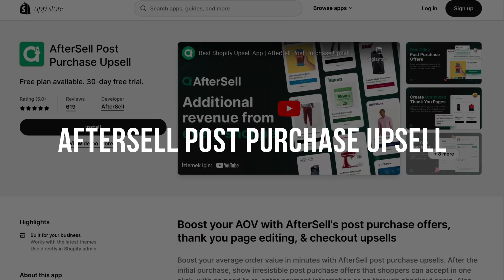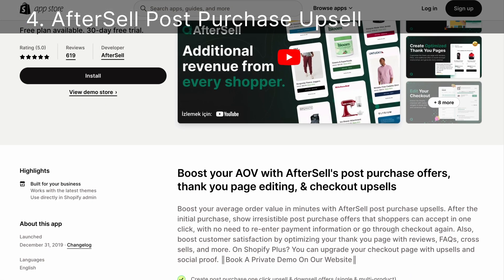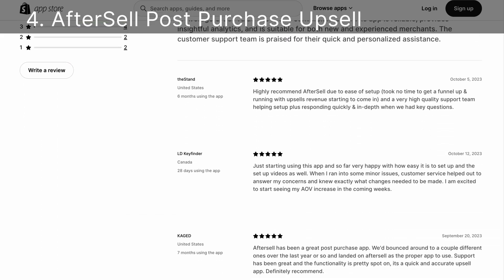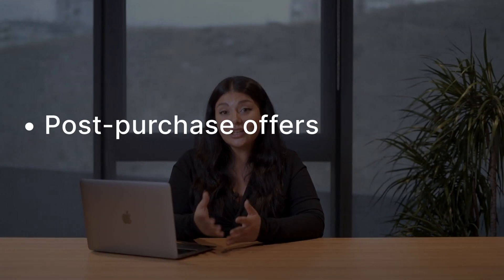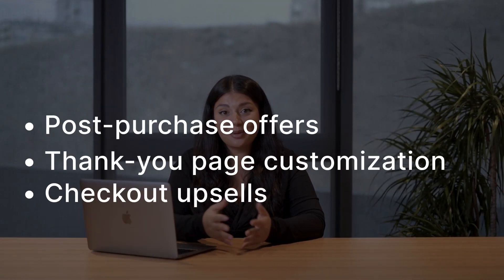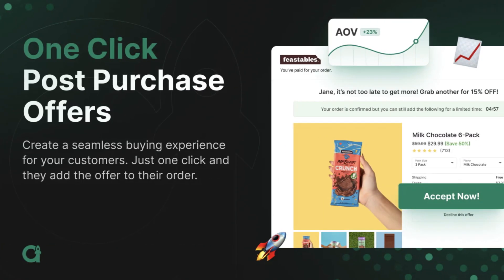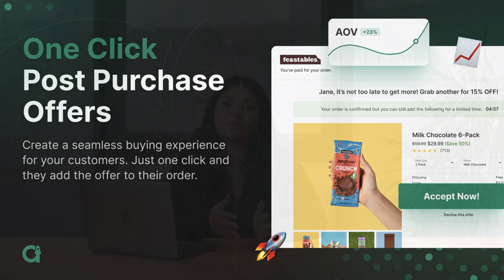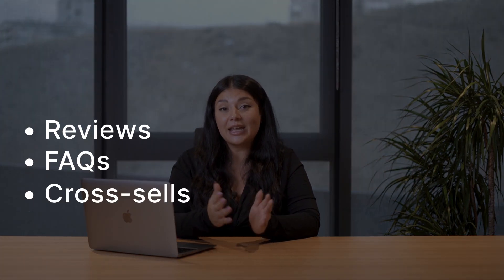AfterSale is an app designed to help Shopify store owners boost their average order value through post-purchase offers, thank-you page customization, and checkout upsells. With AfterSale, you can present offers to customers immediately after their initial purchase, simplifying the process with one-click acceptance. Additionally, you can improve customer satisfaction by optimizing your thank-you page with elements such as reviews, frequently asked questions, cross-sales, and more.